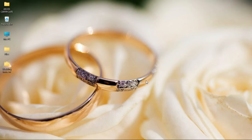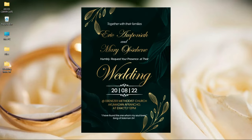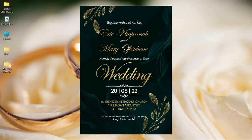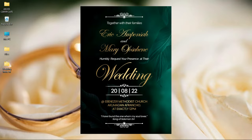In this video we take a look at how to create a beautiful and elegant wedding invitation card like this in Photoshop.